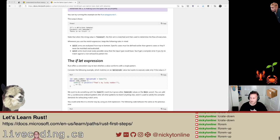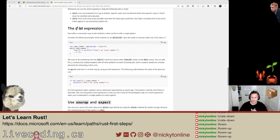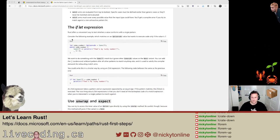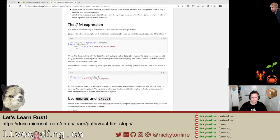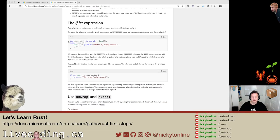90% of this stream is going to be just moving things on the screen — we might learn Rust, we'll see. The if let expression: Rust offers a convenient way to test whether a value conforms with a single pattern. Let's look at the option here. This is an Option of type U8, which is an eight-bit integer. We're saying some of seven — it can be a number or none.